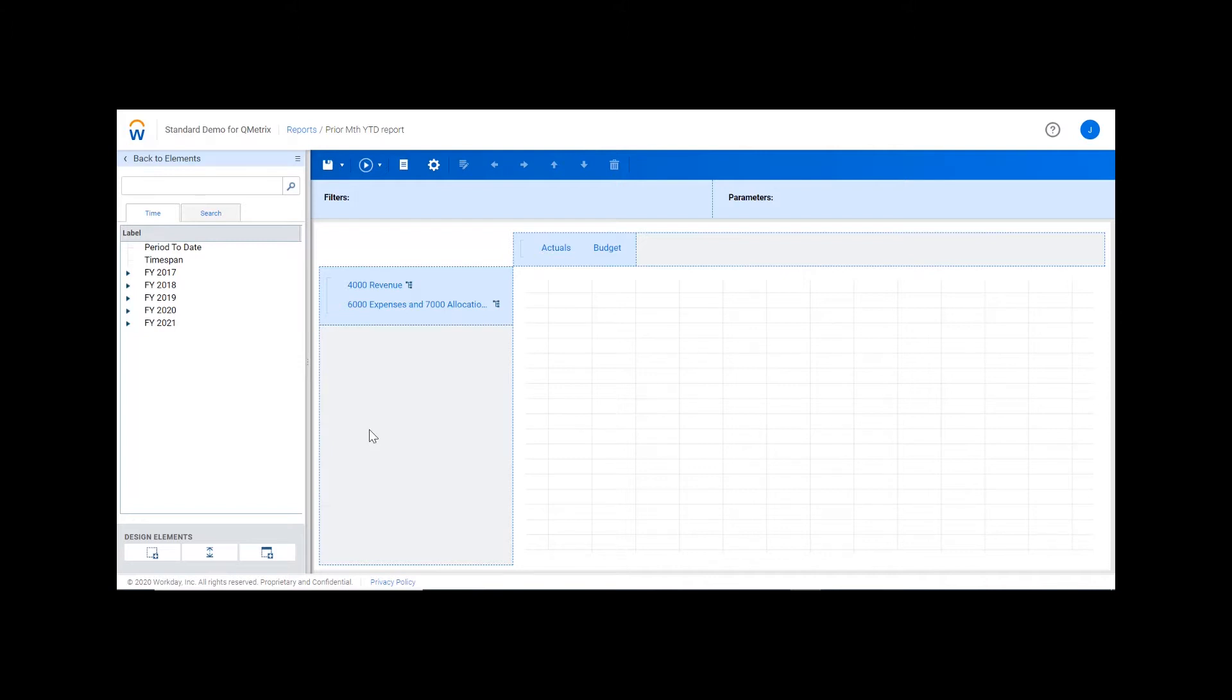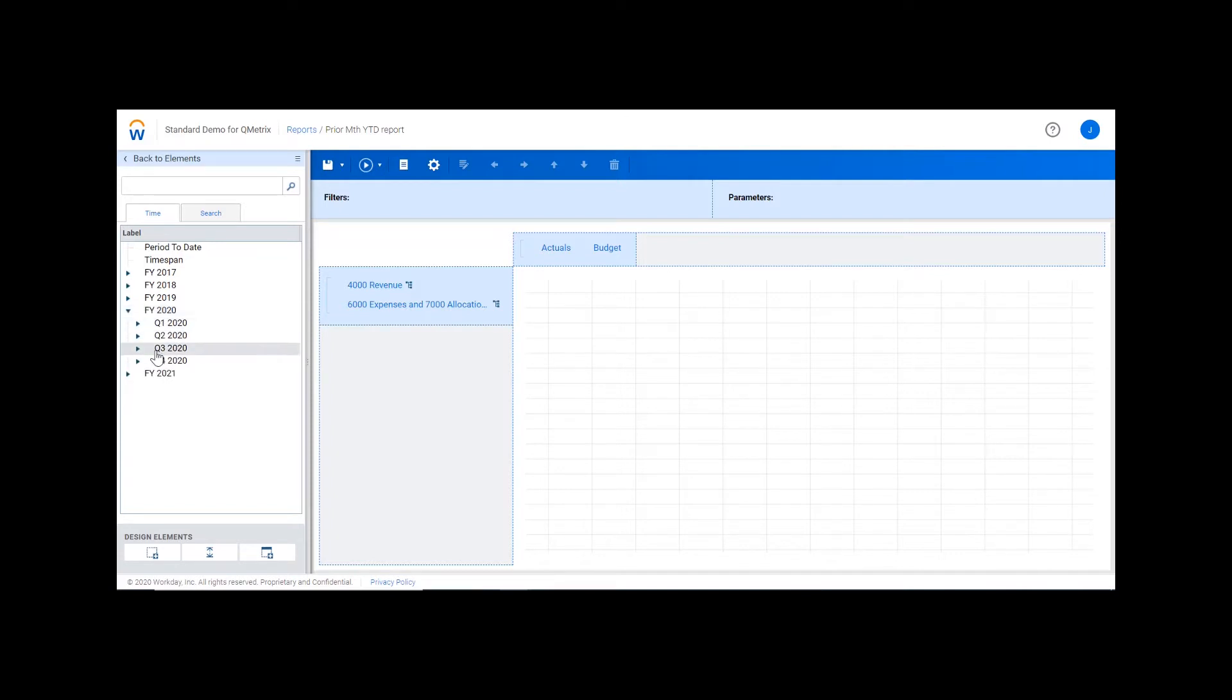To start off with, I have my revenue and expense accounts in the rows and my versions in the columns. Now I'm going to drop November above our versions. I'm choosing November because at the time of recording, November is the prior month.